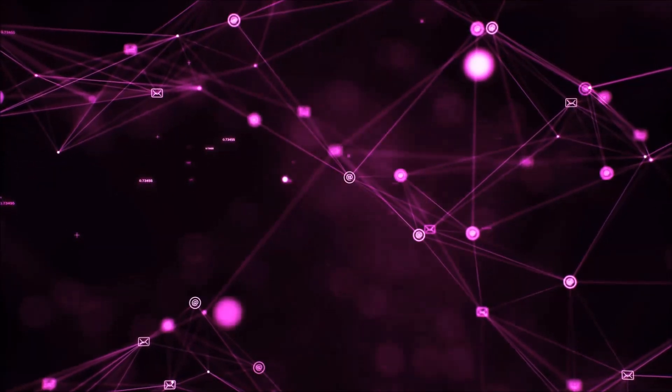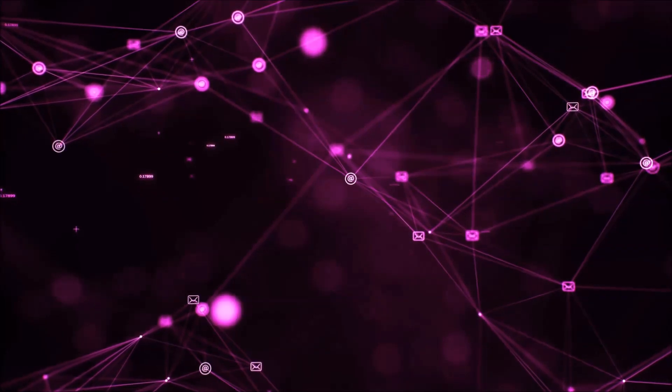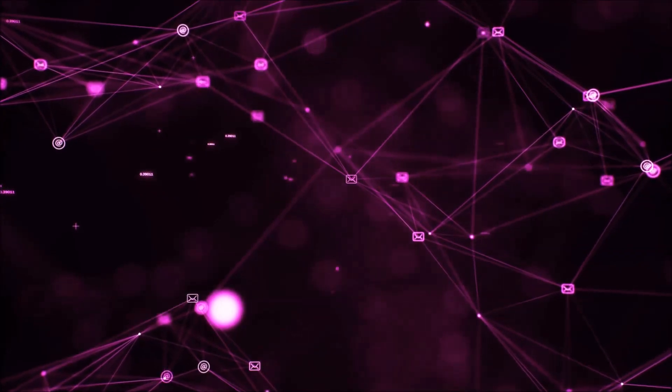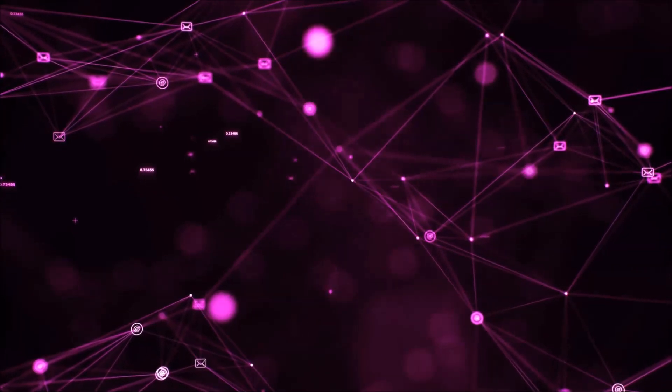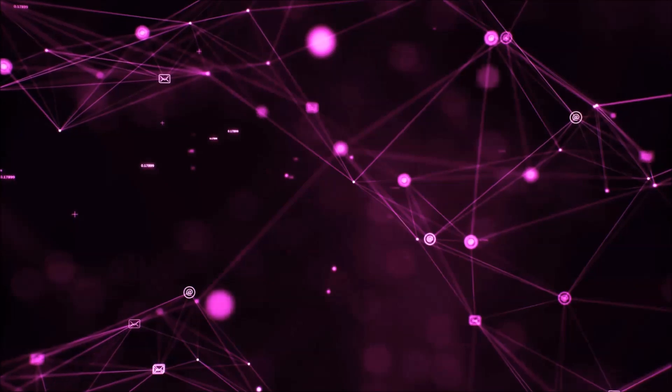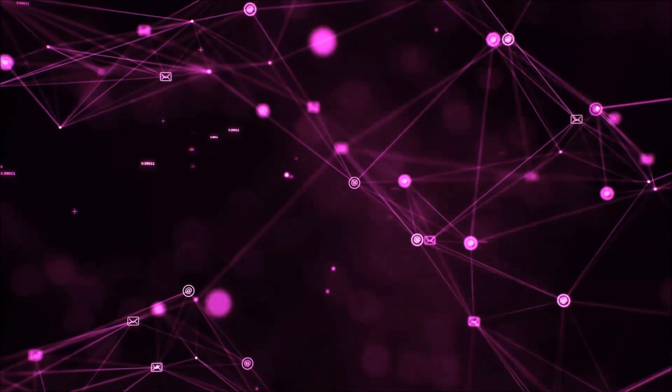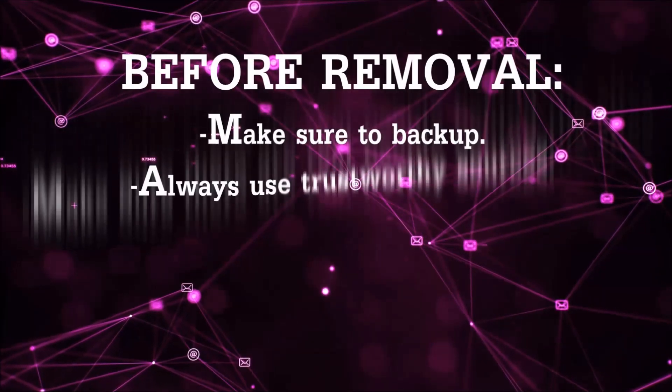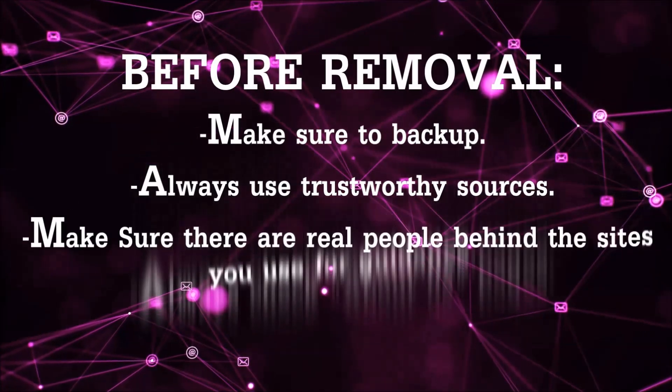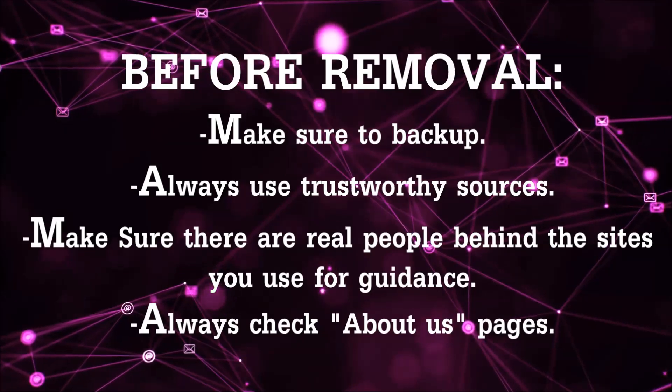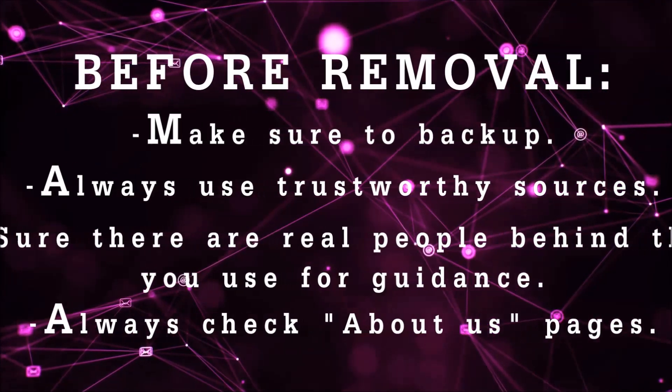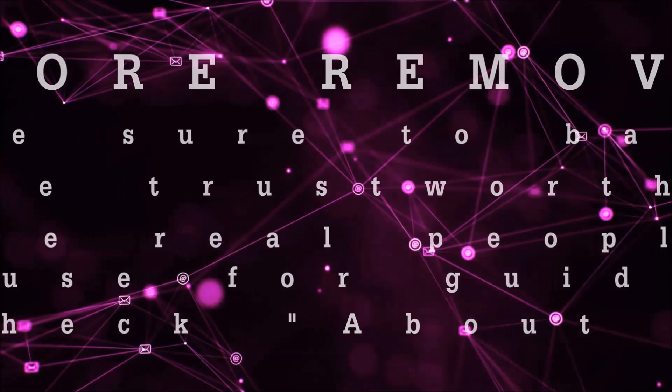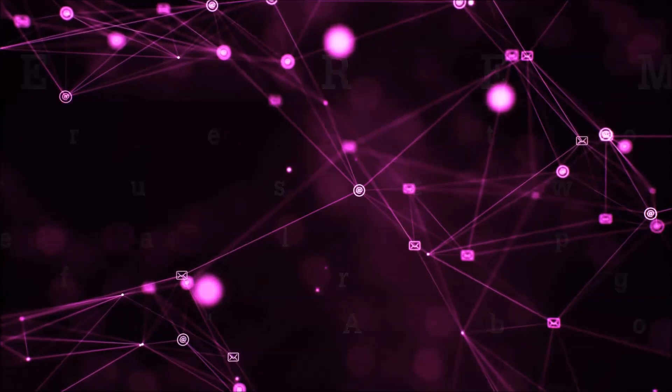Before we start with the video steps, I'm going to say that you're going to have to always follow guidance from a site or YouTube channel that is legitimate. Always make sure to back up your files and use trustworthy sources and always check if these are real people behind these removal guides.